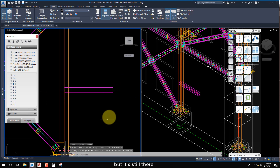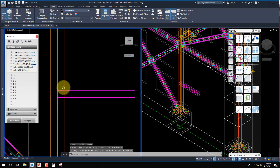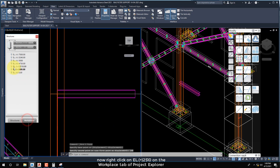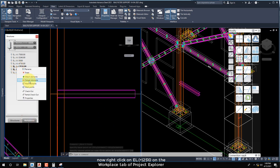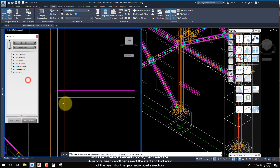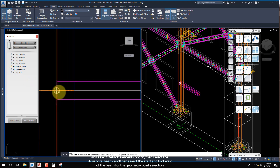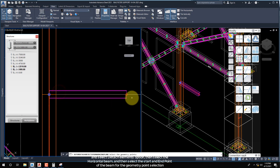But it's still there. Now right-click on L plus 2510 on the Workplace tab of Project Explorer, and select the Detach Elements option. Then select the horizontal beam, and then select the start and end point of the beam for the geometry point selection.